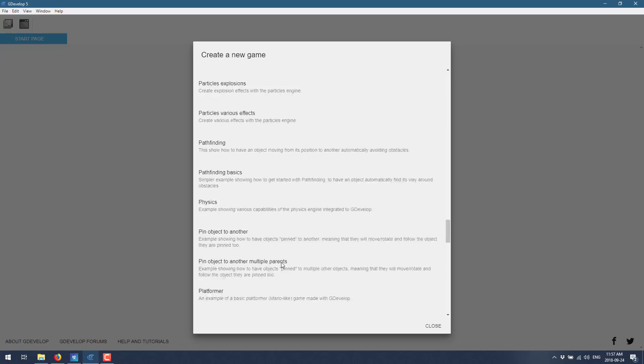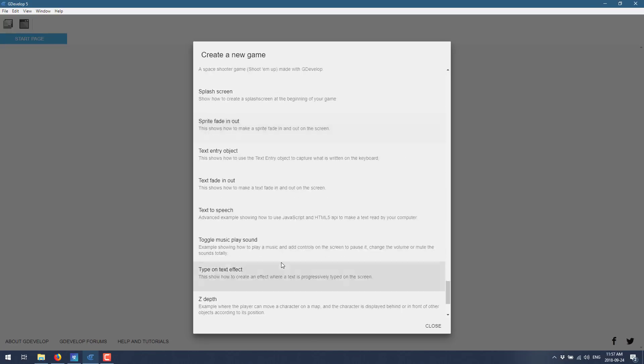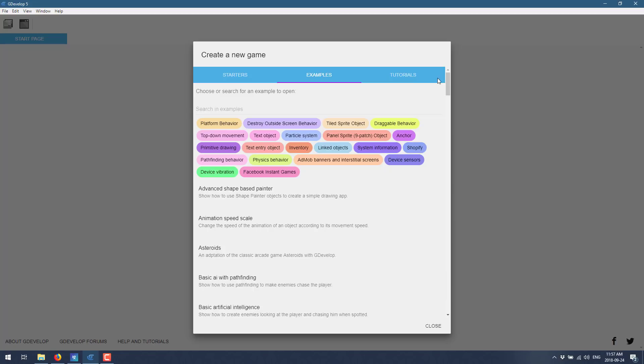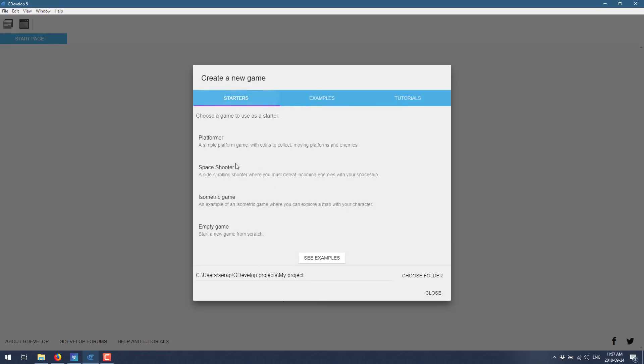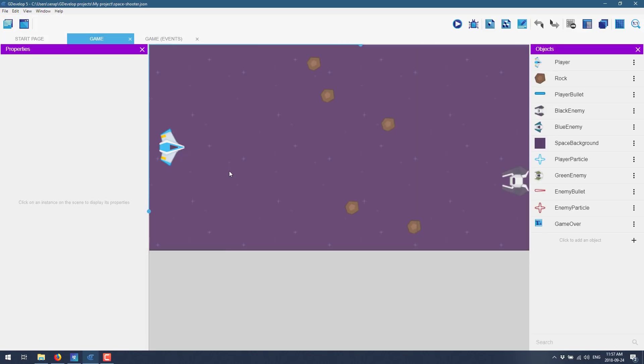You see there's a ton of examples about learning various different things. You can see here, they're pulling them all from online. And then we've also got a number of tutorials to go with. So you've got making a platform game tutorial from scratch, making a simple tanks shooter game from scratch. So we'll head on back here. We're just going to do a simple space shooter.